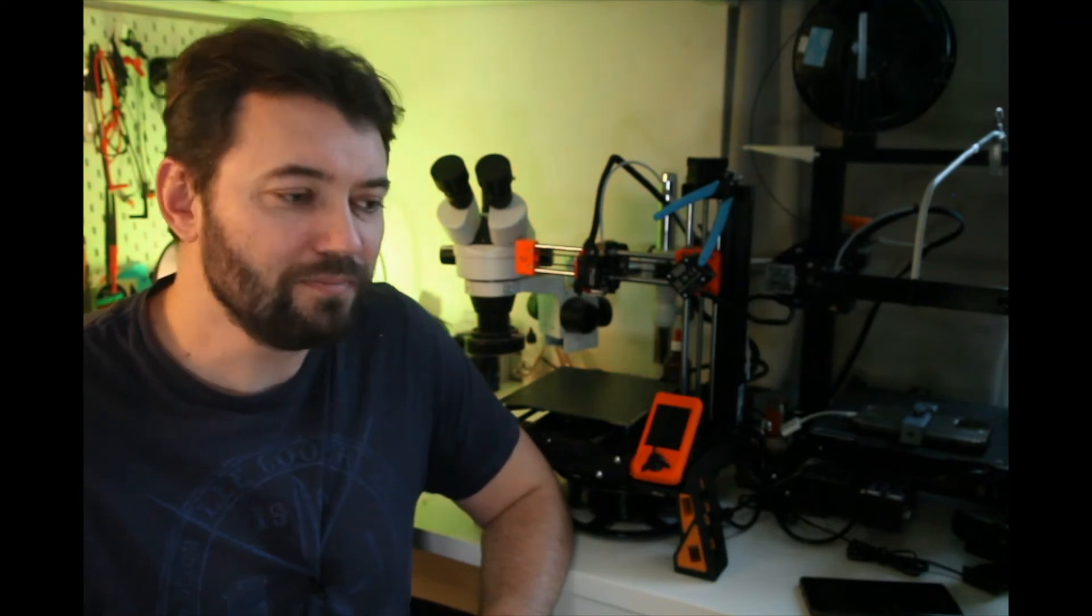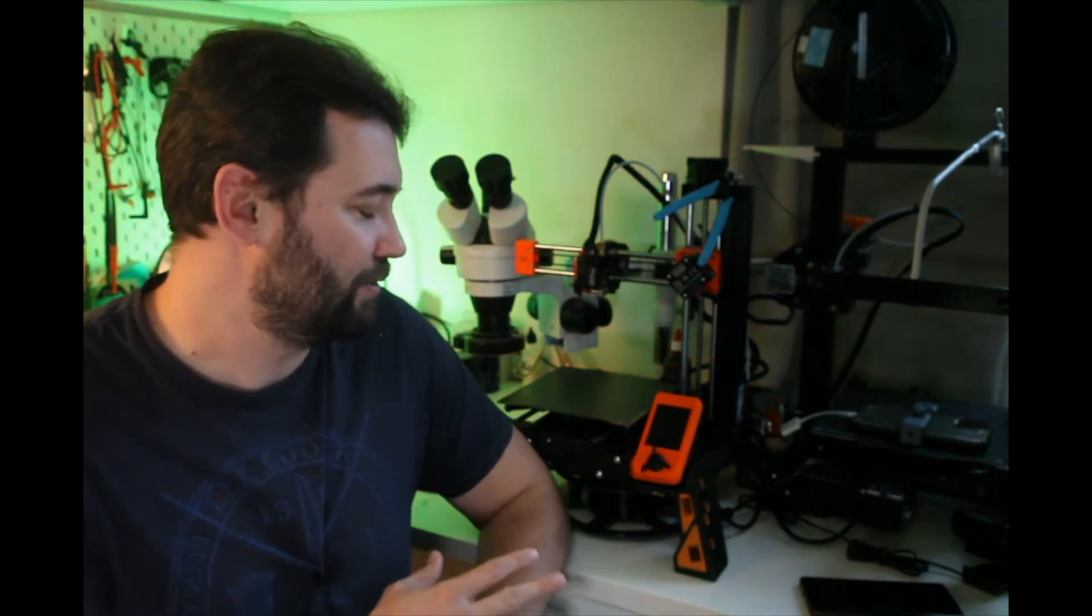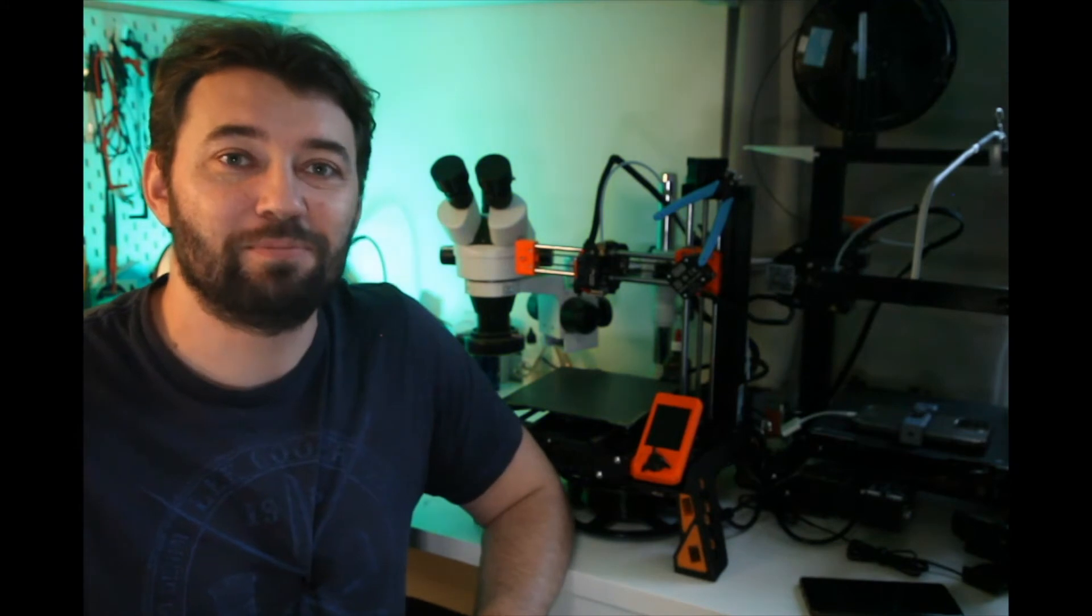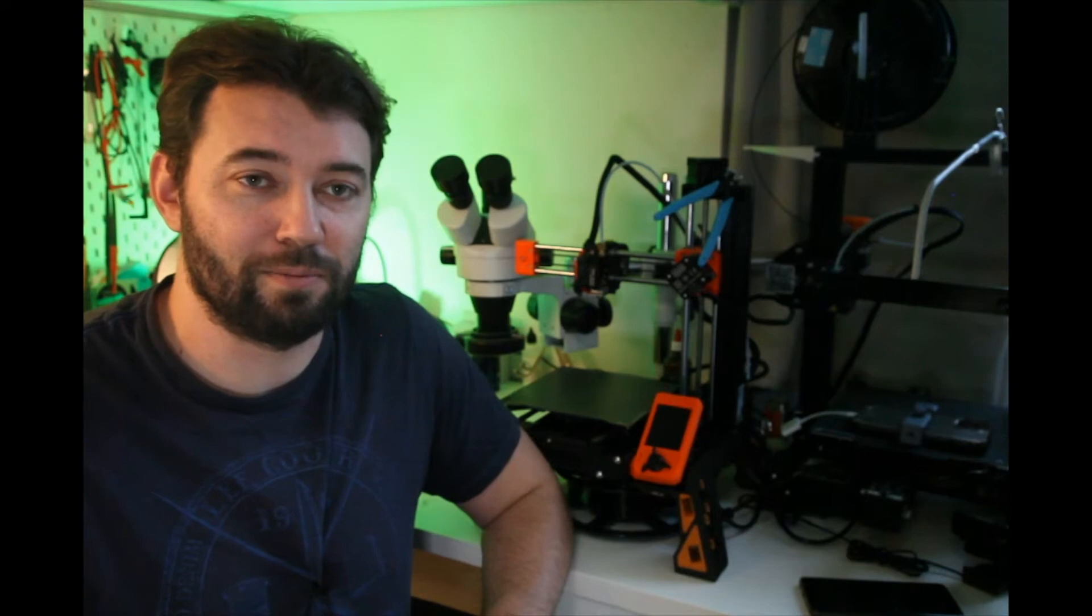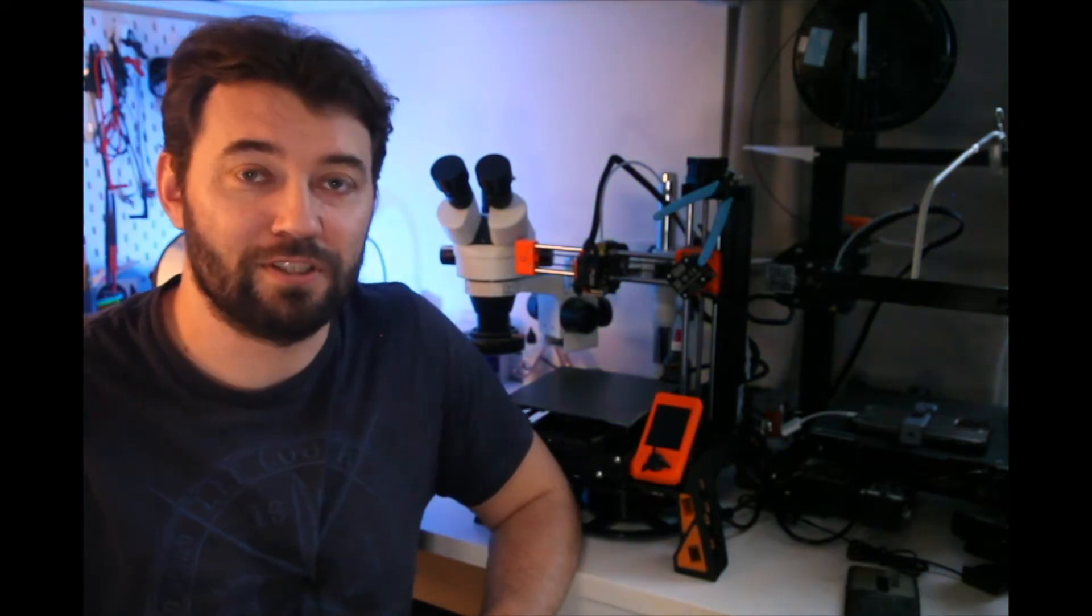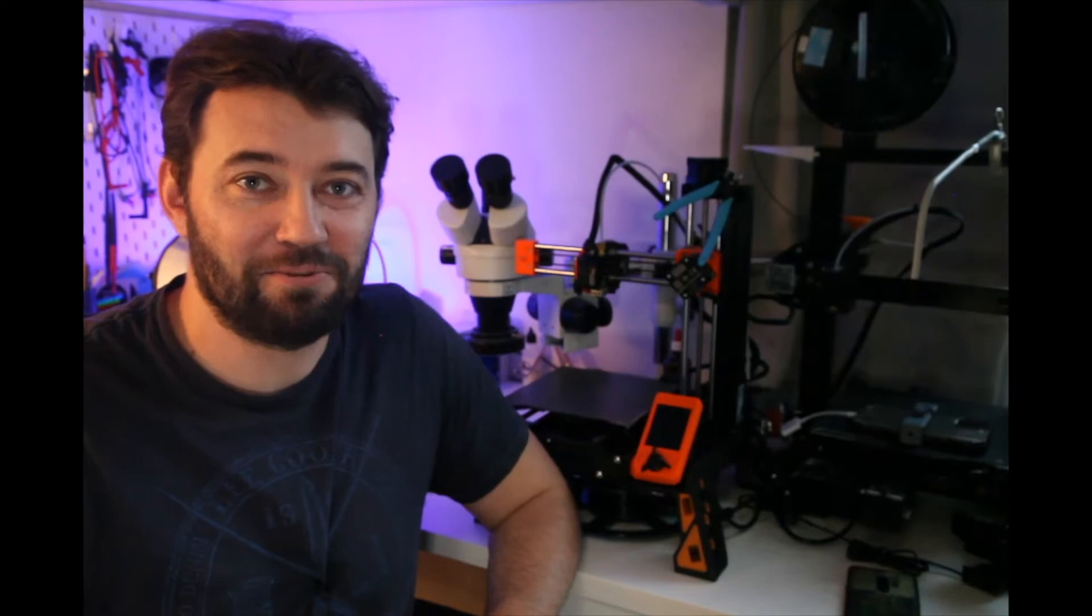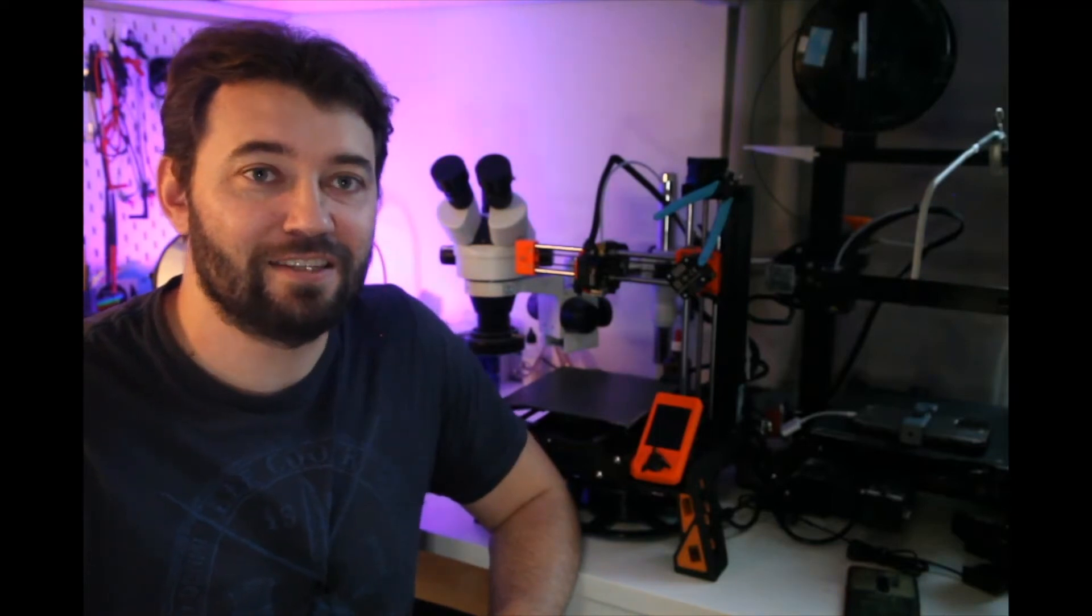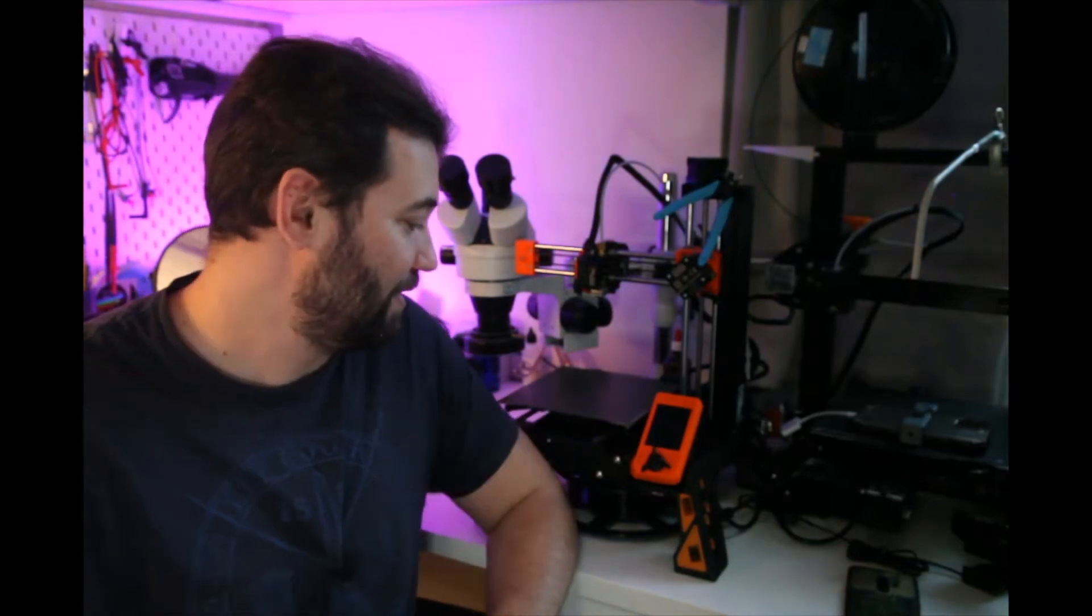So first things first, I have sliced these legs on two different slicers and printed on two different printers. The slicer I used for Ender 3 Pro was Cura slicer, the latest version, and the slicer I used for Prusa Mini Plus was Prusa slicer.